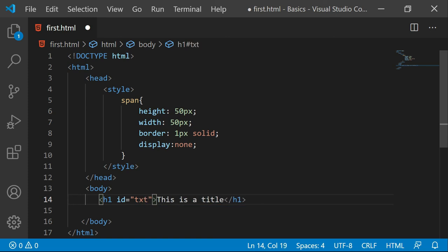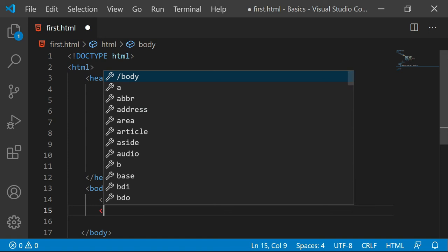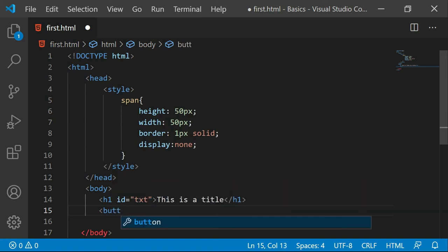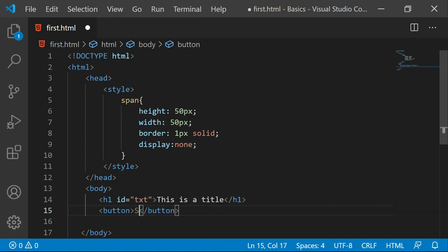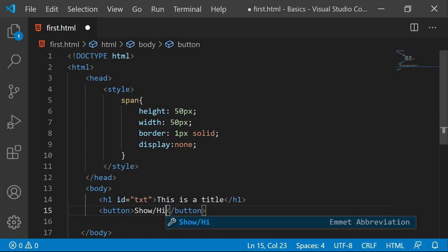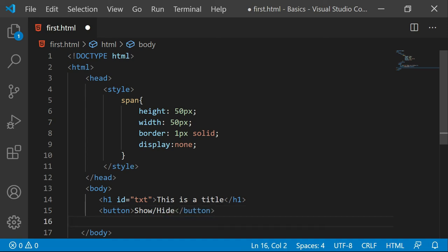And here I want to put a button. For example I want to say show and hide h1. So this is show hide. Now I am going to say script tag.